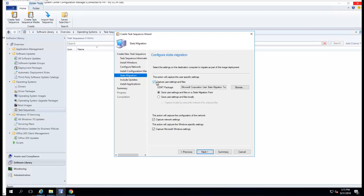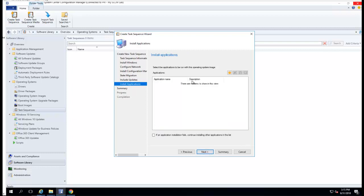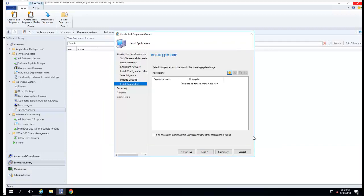For state migration, I'm not using any state migration so I'm just going to uncheck both boxes. Click next. For software updates, I'm going to choose 'Do not install' — I can come in and change this later. I can also put 'Available for install.' For right now it's 'Do not install.'